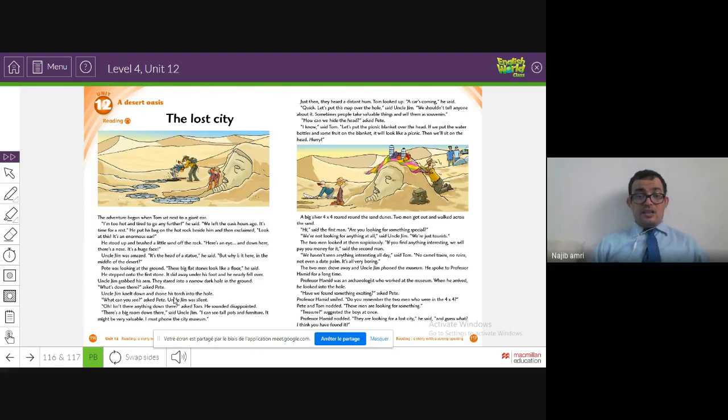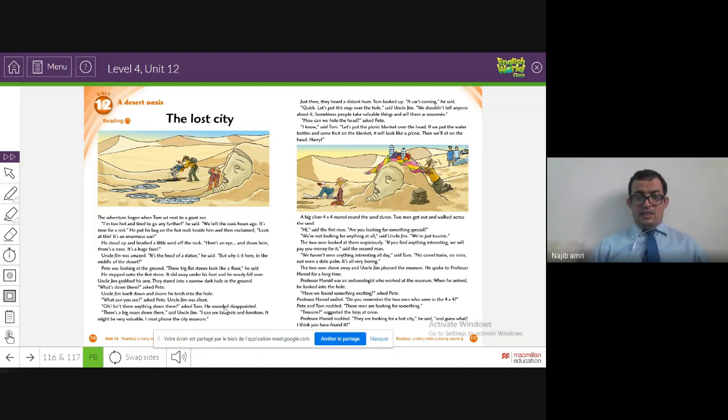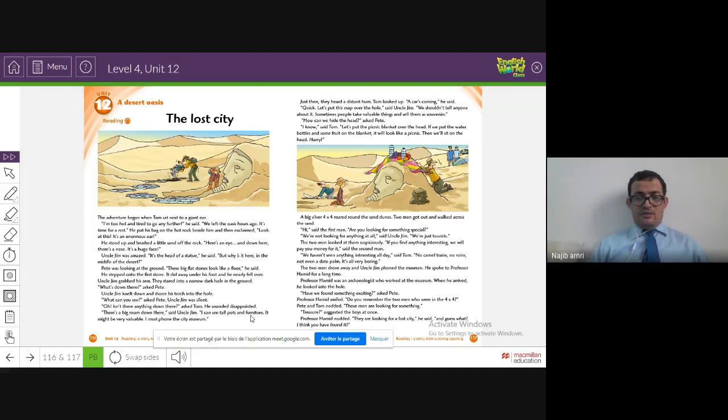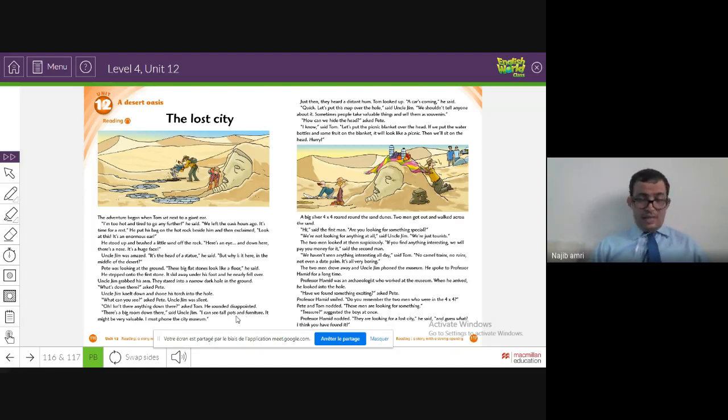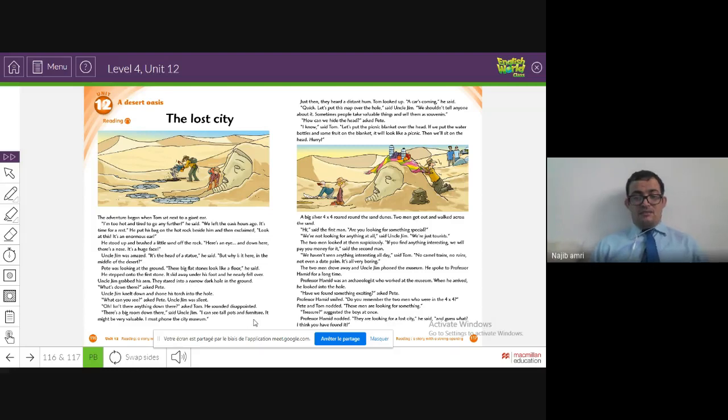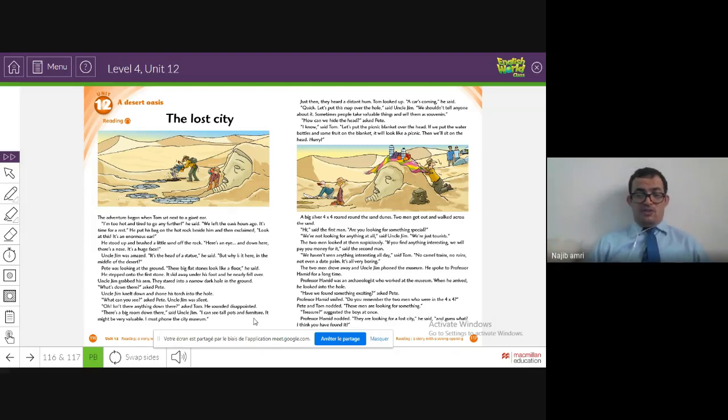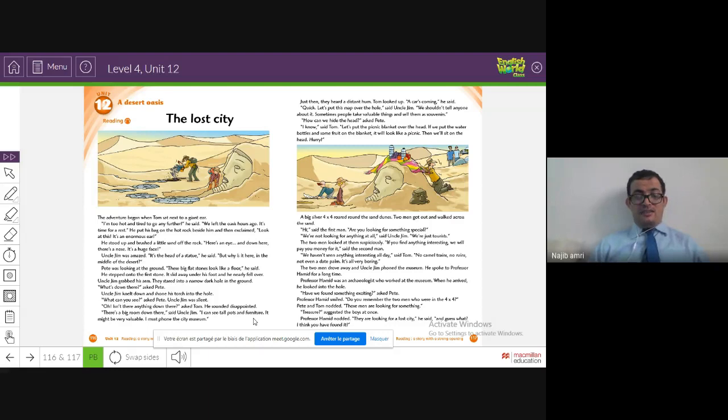He shone his torch into the hole. 'Oh, isn't there anything down there?' asked Tom. He sounded disappointed. 'There is a big room down there,' said Uncle Jim. 'I can see tall pots and furniture.' I showed you yesterday pictures of pots and historical old furniture we can find in these old tombs, graveyards, and lost cities.